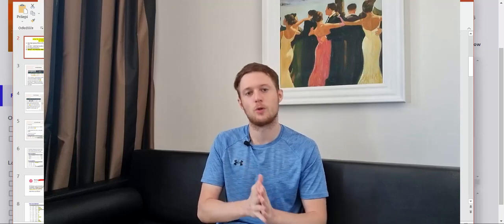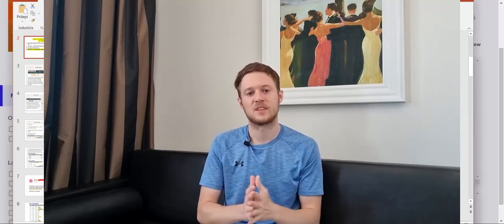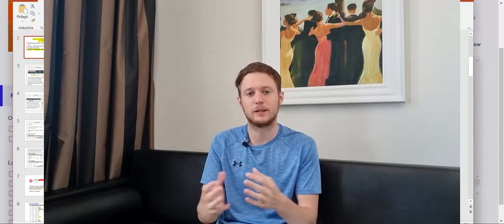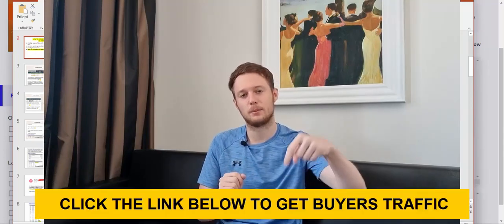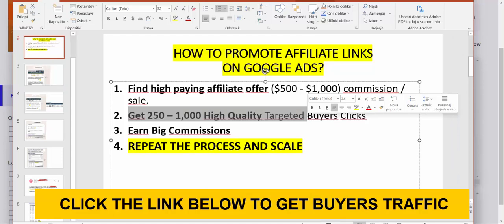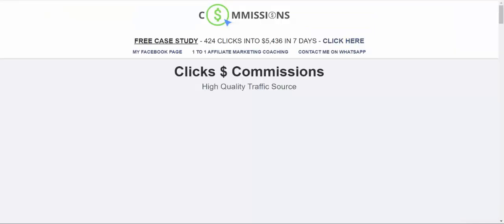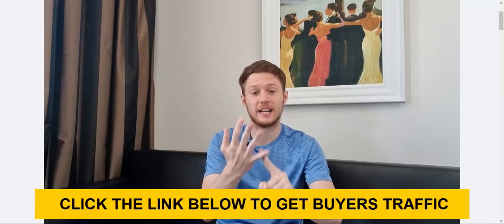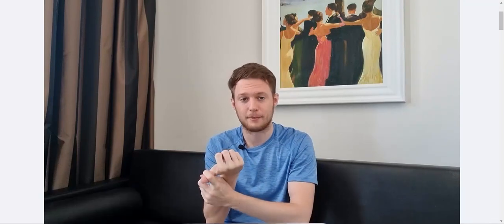I'm going to show you how to get a done-for-you Google Ads campaign. I can create for you the exact same campaign I'm using to earn these big commissions every day. Click the first link below the video in the description — it goes to a page called Clicks to Commissions, my private traffic agency. I already have proven funnels, ads, keywords, retargeting campaigns, email follow-up, phone follow-up, and text follow-up — everything proven to close sales. We can plug you into this system.